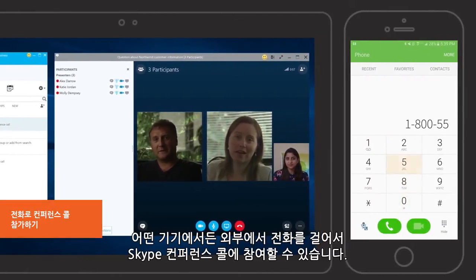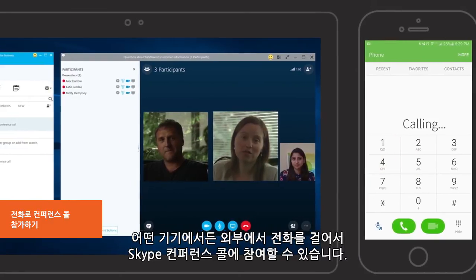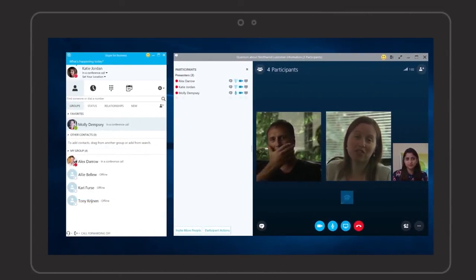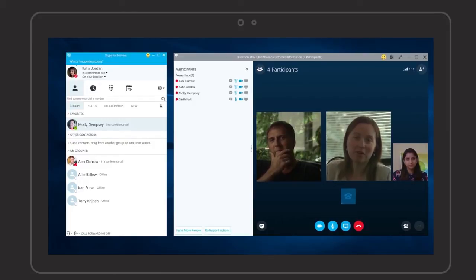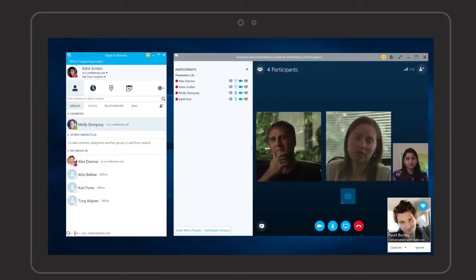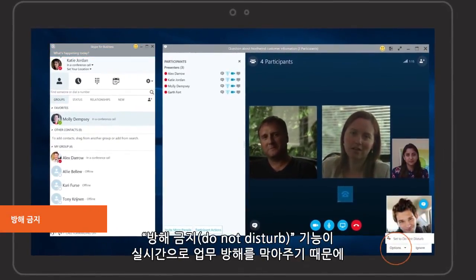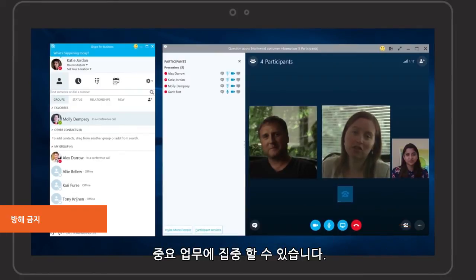Dial in from outside to join a Skype conference call from any device. Do Not Disturb blocks interruptions in real-time so you can focus on the task at hand.